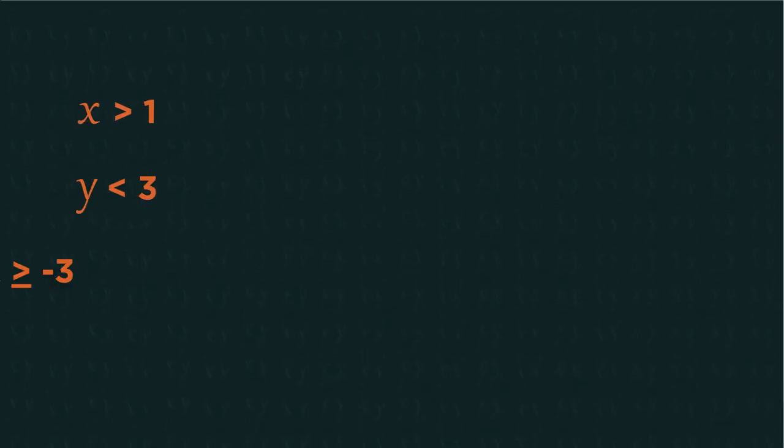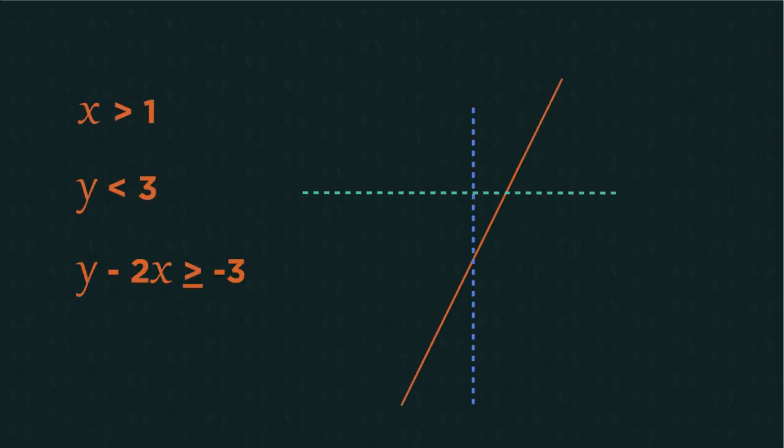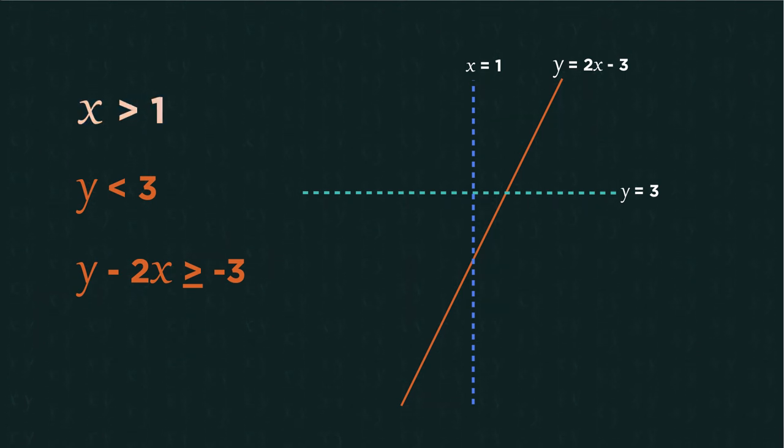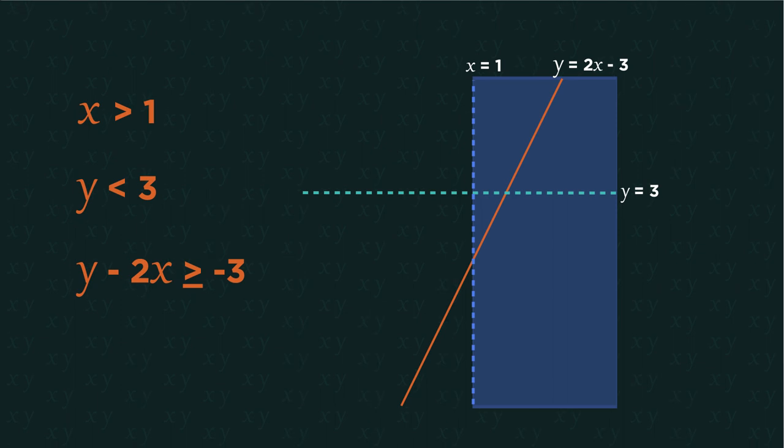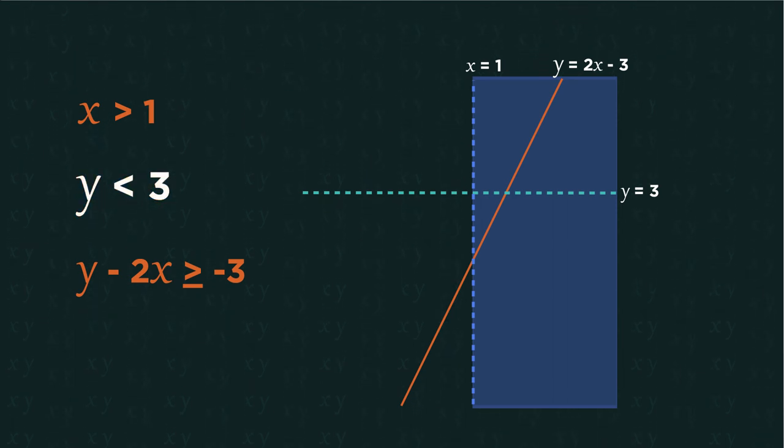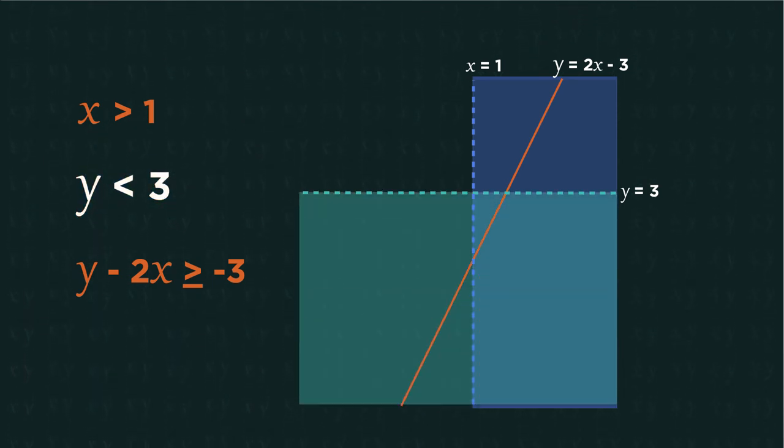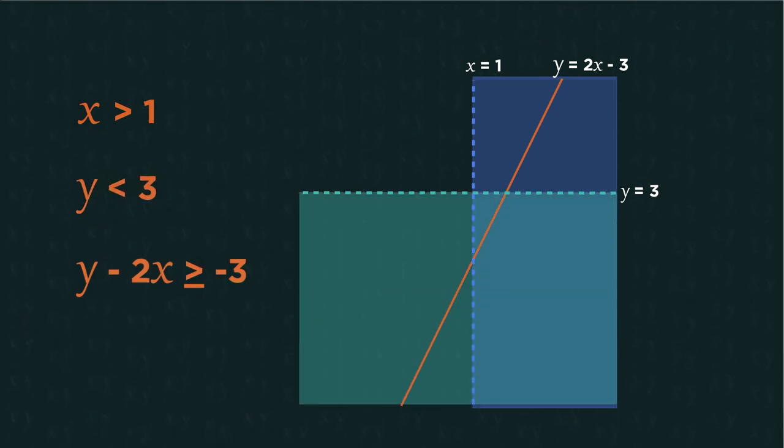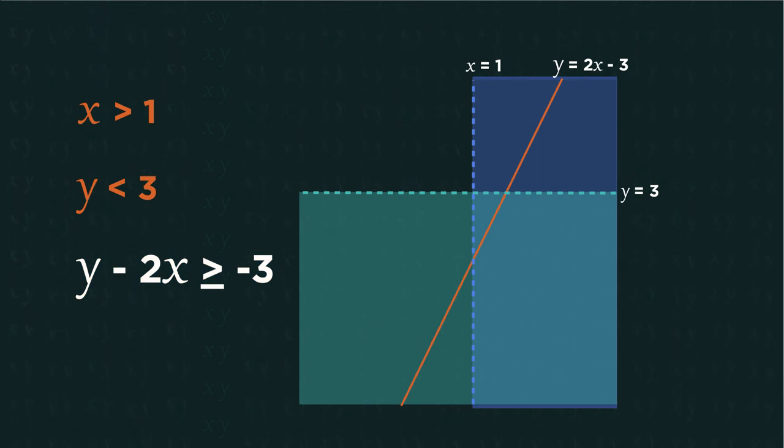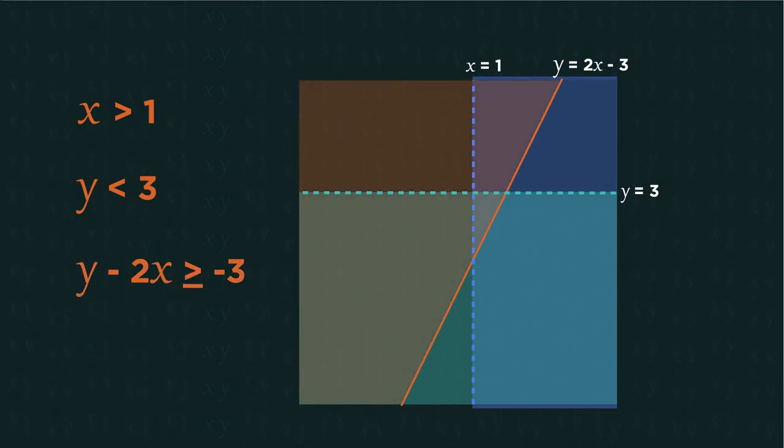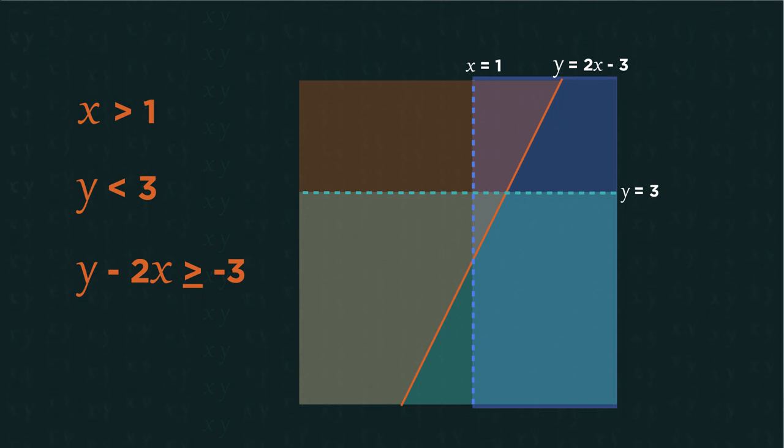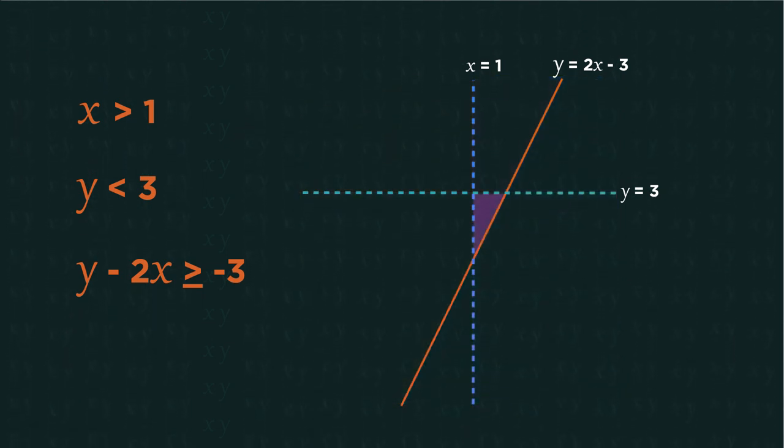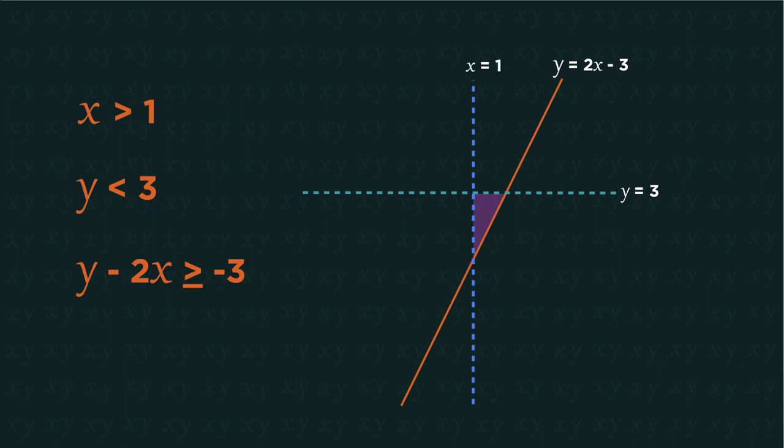We can even shade regions that are bound by multiple inequalities. Start by plotting all three lines onto the graph. Then do the shading. X is more than 1 is this way. Y is less than 3 is down here. And Y is bigger than the line is here. The only region that has been shaded by all three is this bit. So that's the answer.